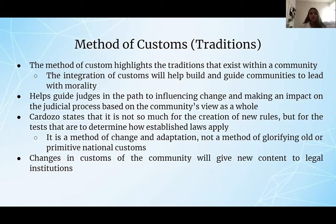The method of customs, also known as the method of tradition, highlights the traditions that exist within the community. The integration of customs will help build and guide communities to lead with morality. It also helps guide judges in influencing change and making an impact on the judicial process based on the community's view as a whole. Cardozo states that it is not so much for the creation of new rules, but for the tests that determine how established laws apply. It is considered a method of change and adaptation, not a method of glorifying old or primitive national customs. Changes in the customs of the community will give new content to legal institutions.